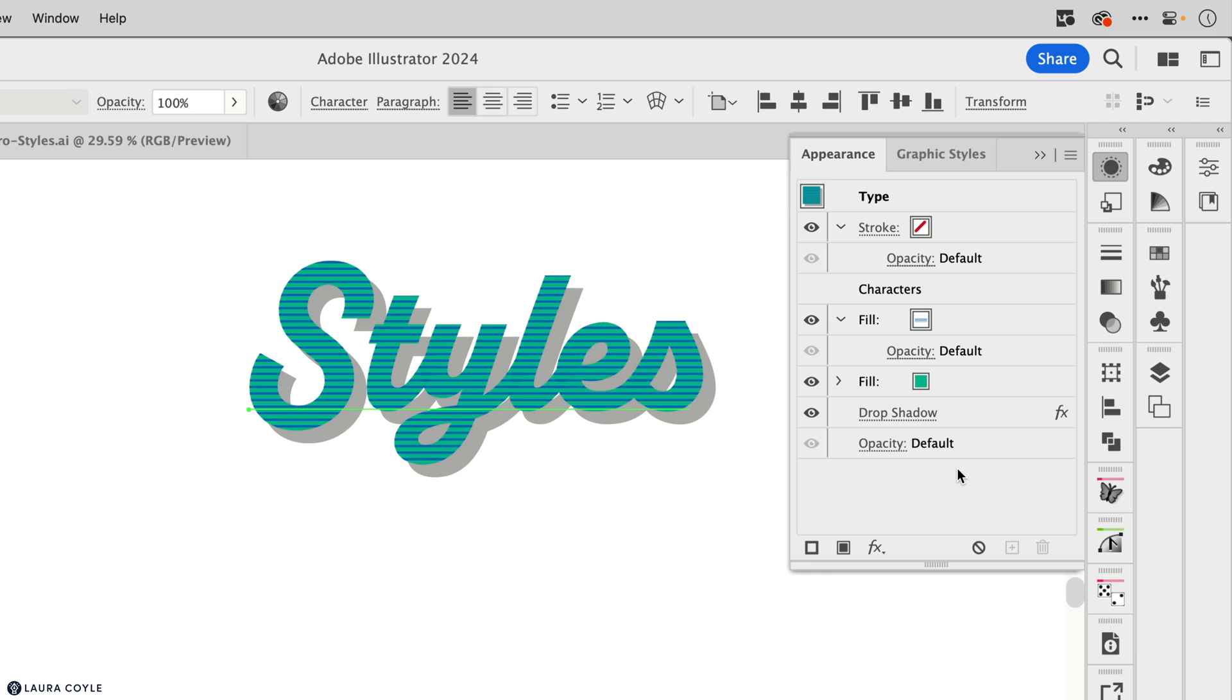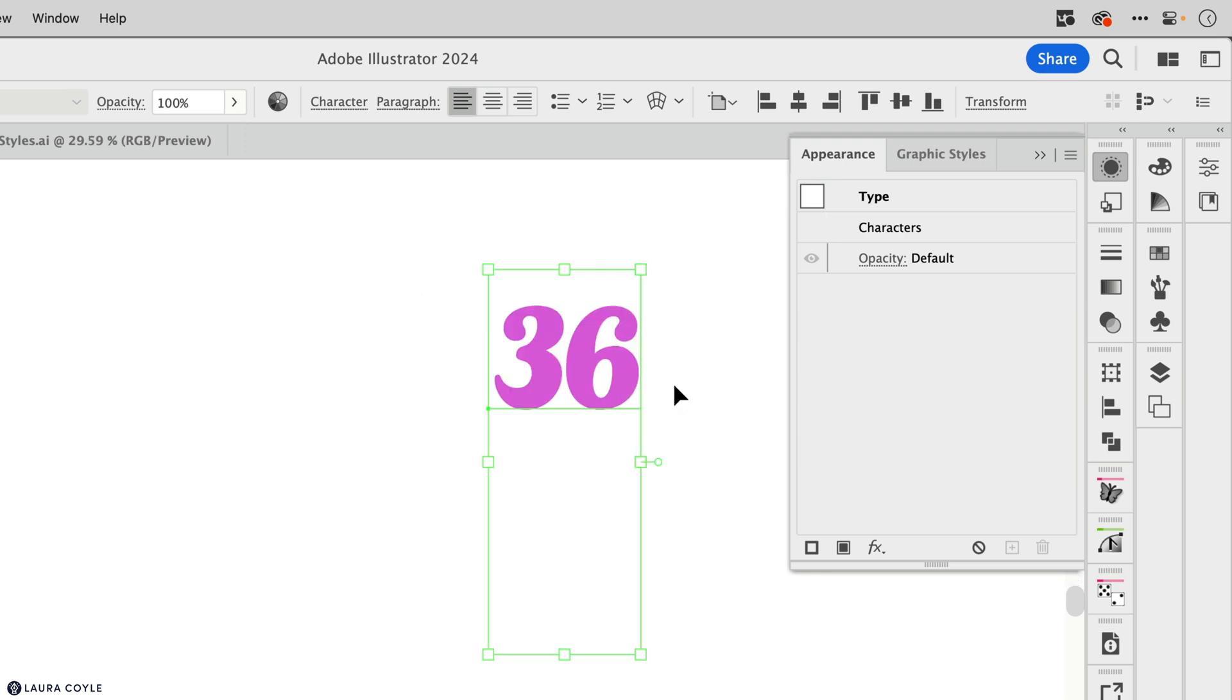So dragging and dropping is a great way to work here, just to experiment a little and understand how the stacking order works. And here I have another example that will help us take a closer look at the stacking order. So here I have the number 36.